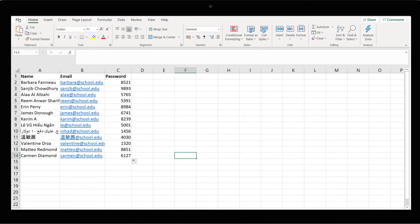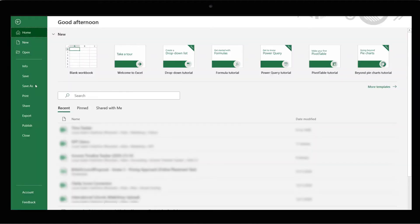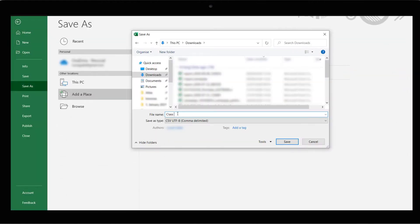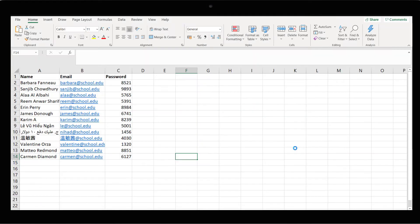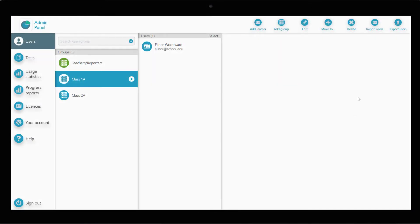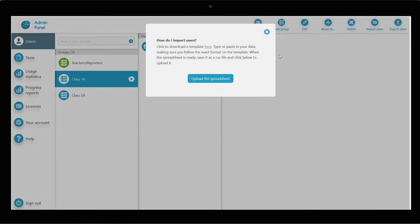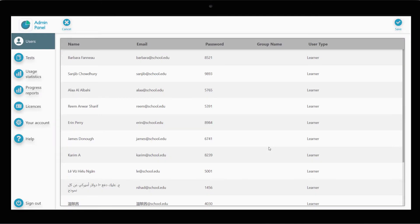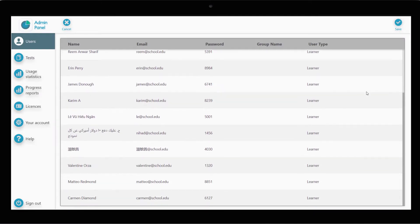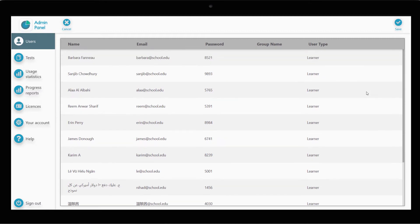Click on File, save a copy, and change the file type to CSV. Save the file. Return to the Admin Panel, click Upload Spreadsheet, and select the CSV file we just created. Double-check all the information is correct and click Save.